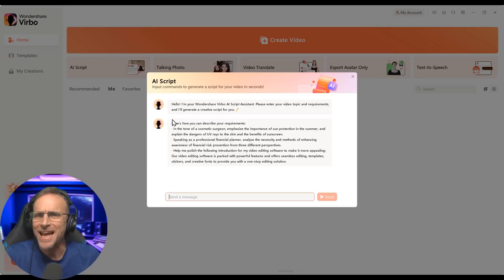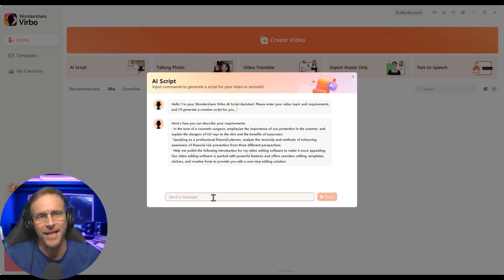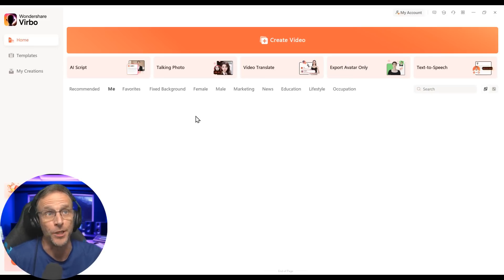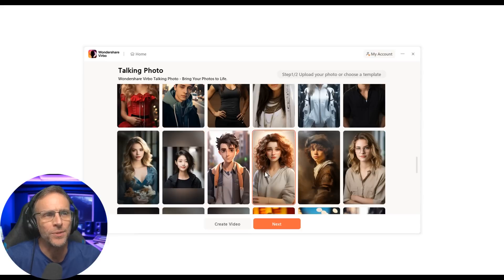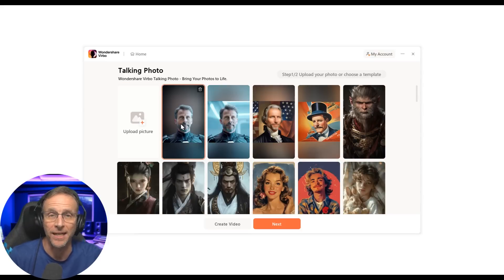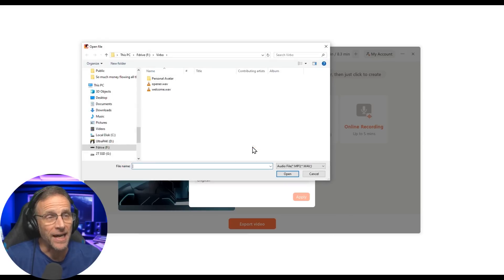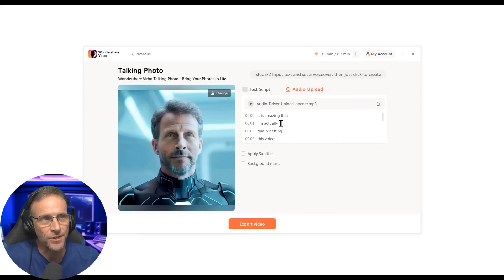The AI script tool is exactly what you'd think — don't have any ideas or don't know how to write? Come here and get some help with AI. The talking photo is pretty self-explanatory: you upload any photo with a face, then tell it what to say or upload an audio file. For example, I uploaded a still image and the opener audio file, clicked apply, and it gives you the subtitles. You can also add background music, then click export video.